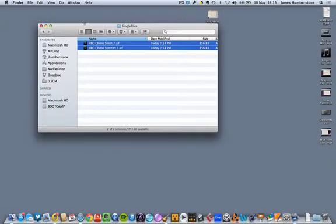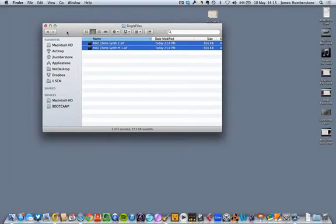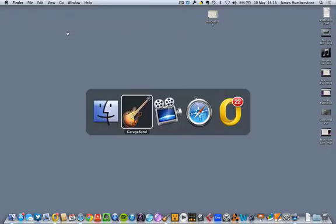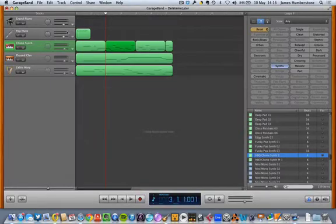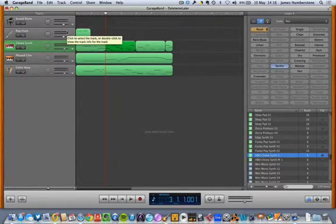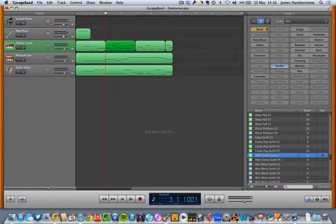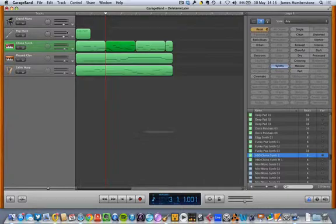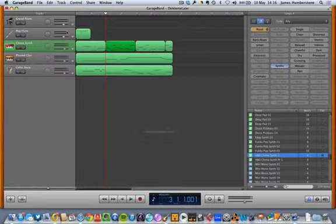If you're working on a Windows computer rather than on a Mac, you can use a program called Acid to make loops. It will even allow you to drag any audio in and beat map it, which means tell it where the beats go in that little bit of audio, so very useful for remixing and things.